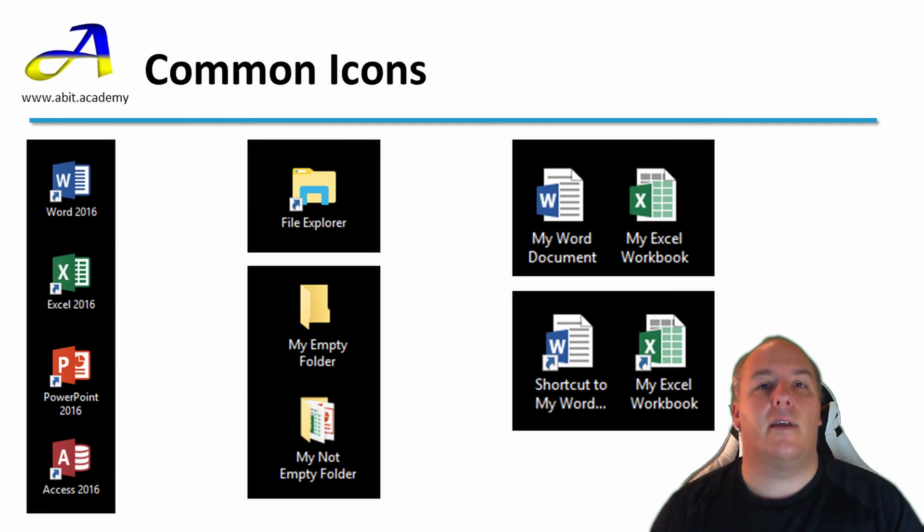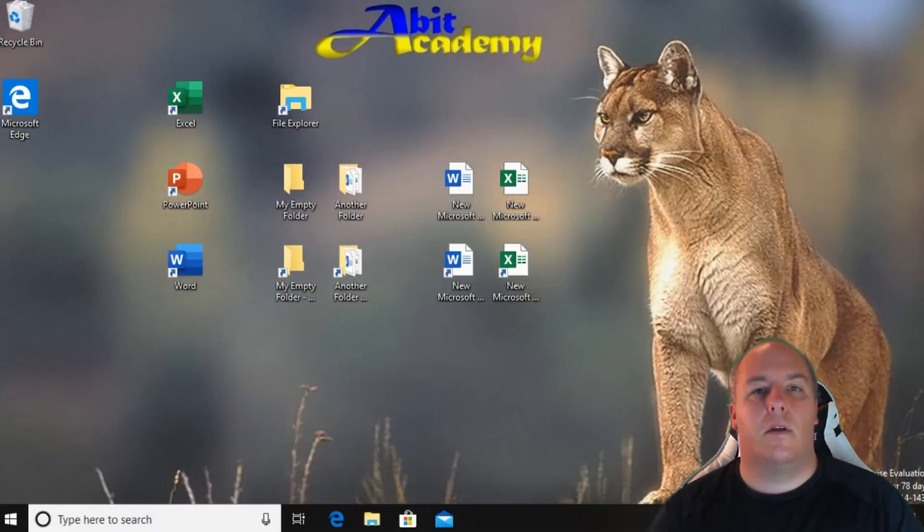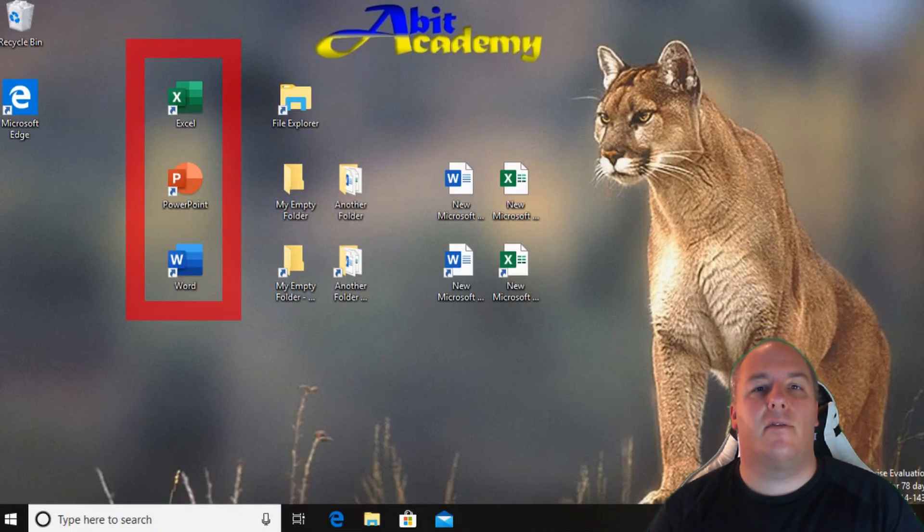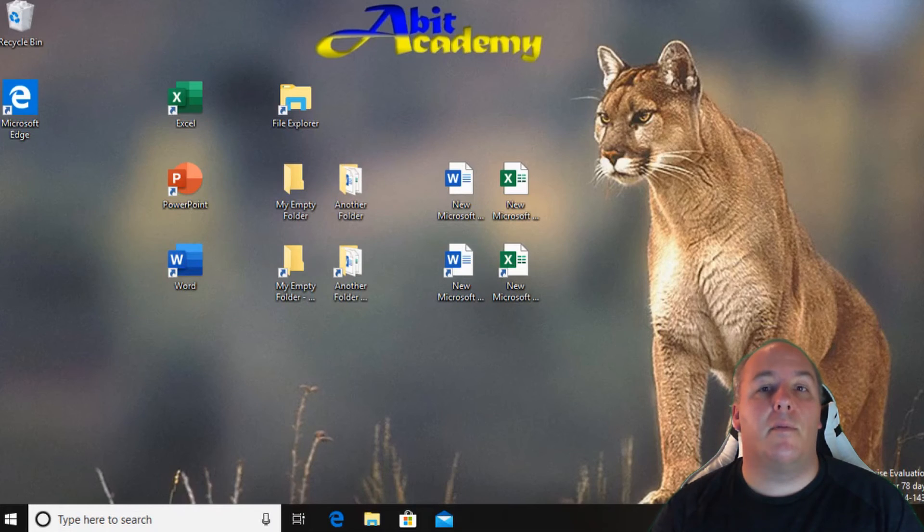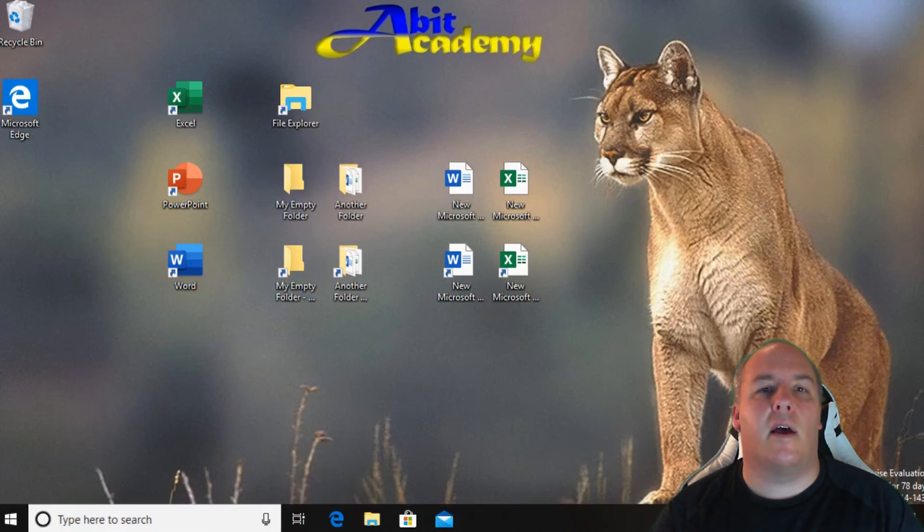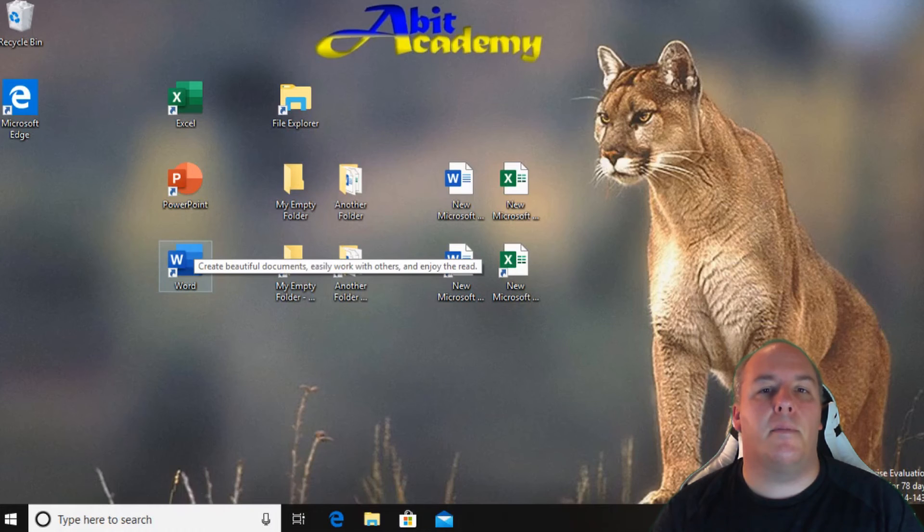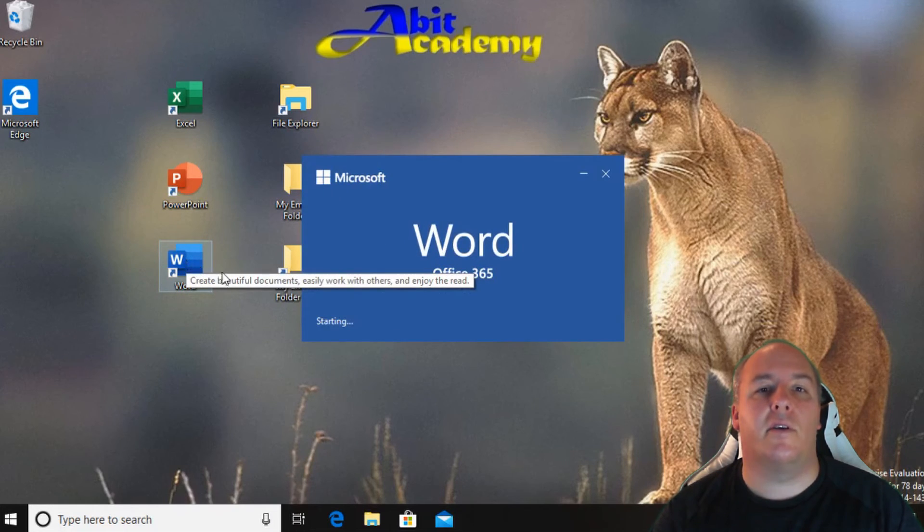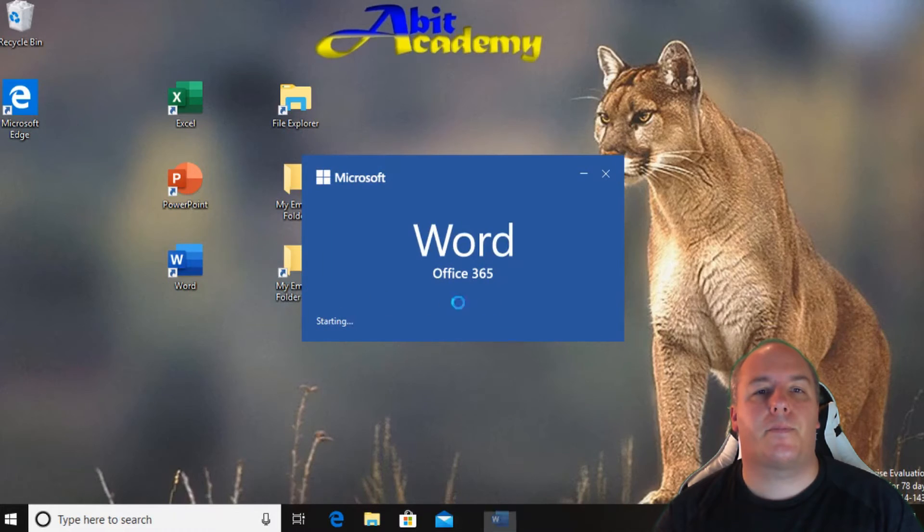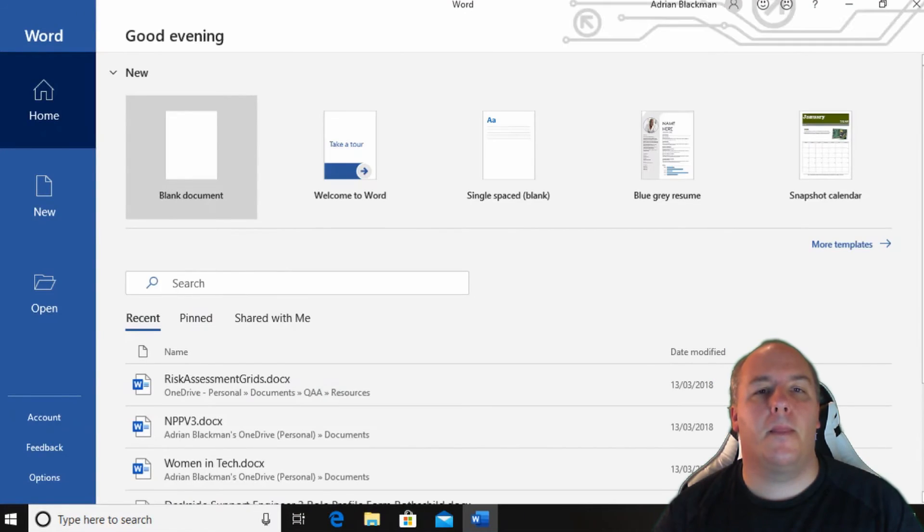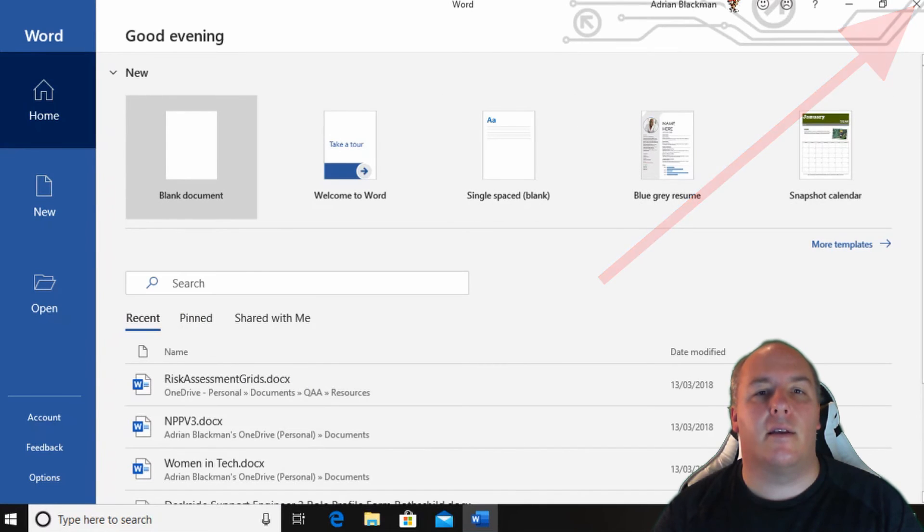Let's take a look at these various icons on the computer now. On the left I've created shortcuts to a few of the Microsoft Office applications. Double clicking on these, that's moving the mouse so that the pointer is over one of the icons and tapping the left mouse button twice in quick succession, will launch the application. Click the cross in the top right to close it once again.